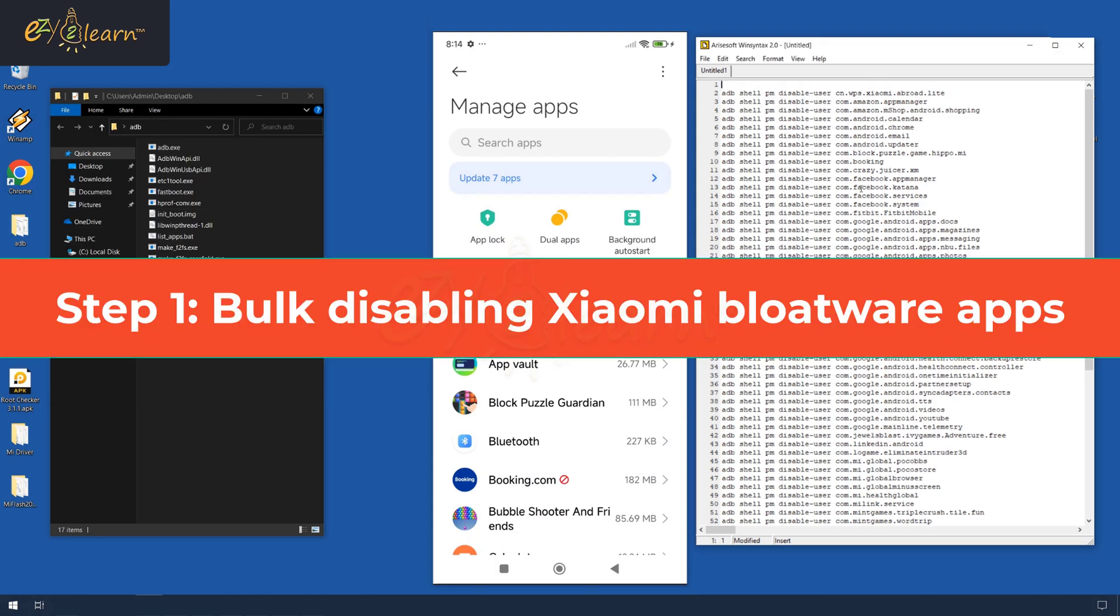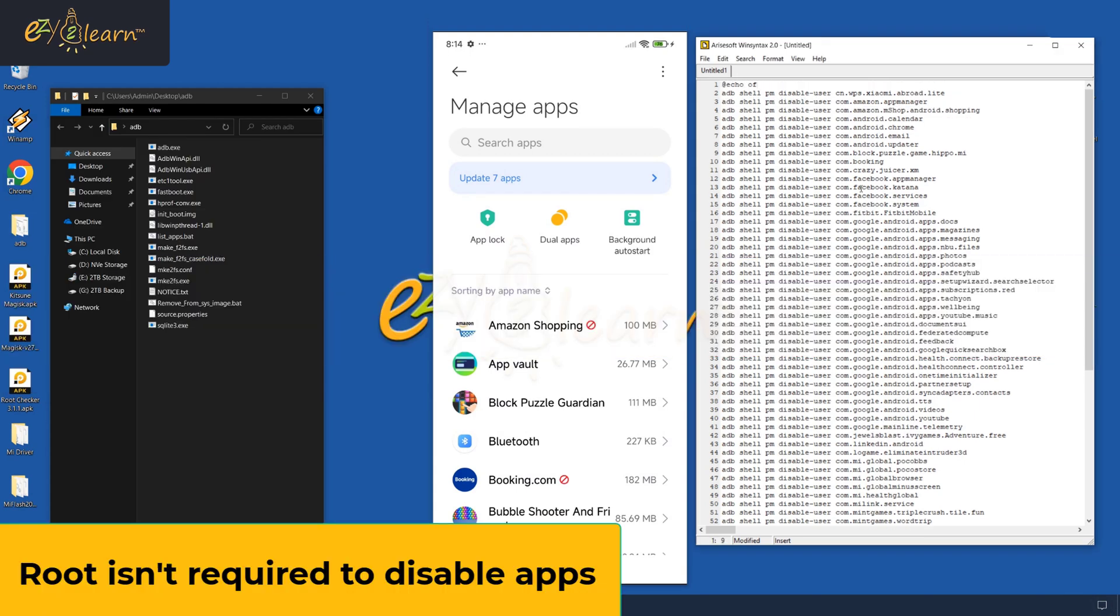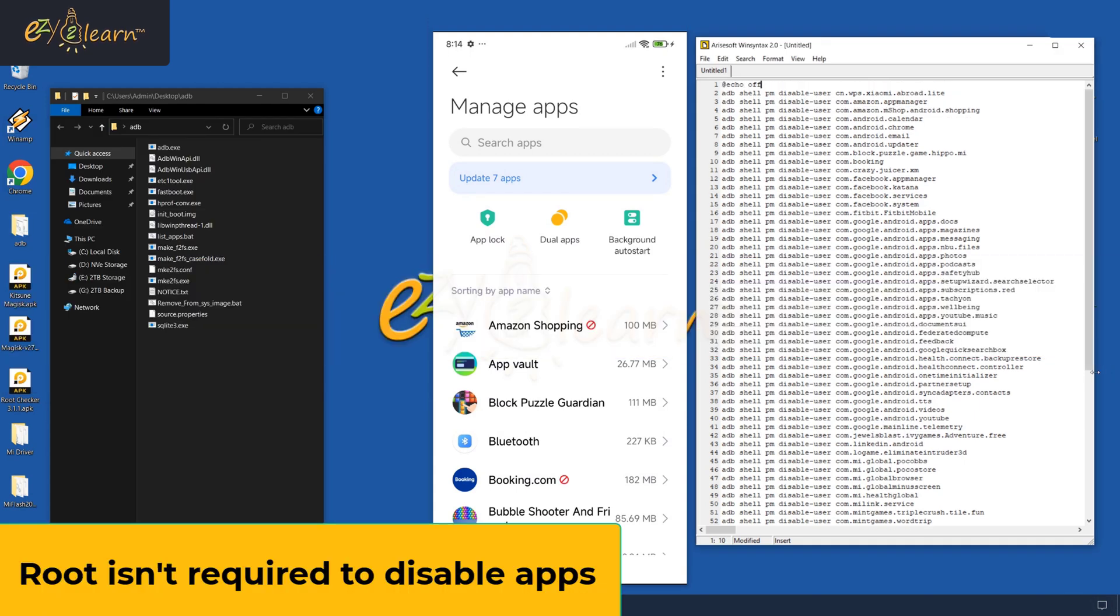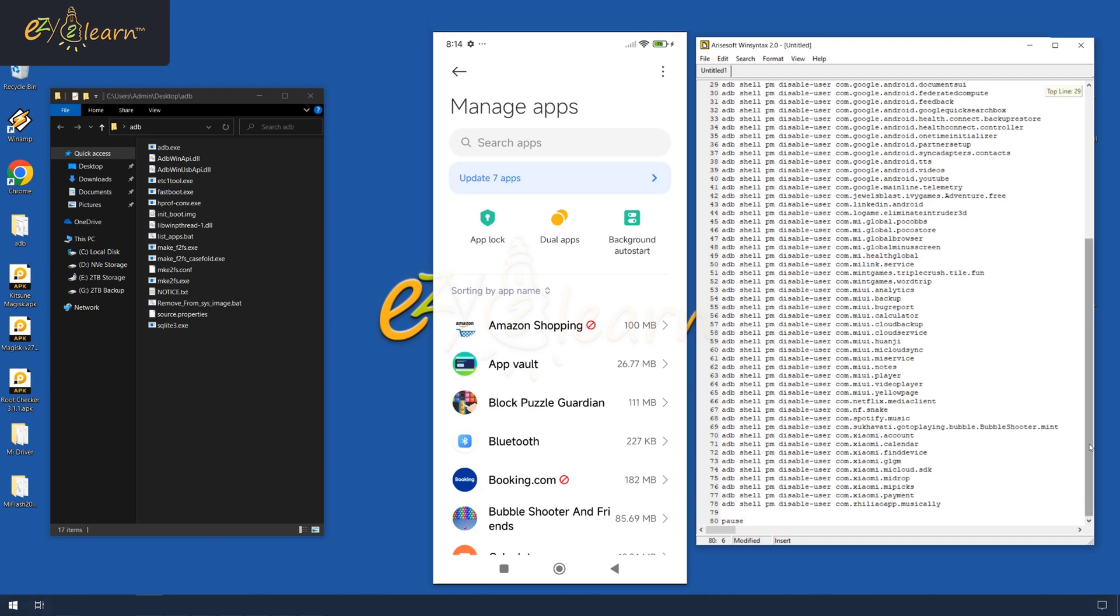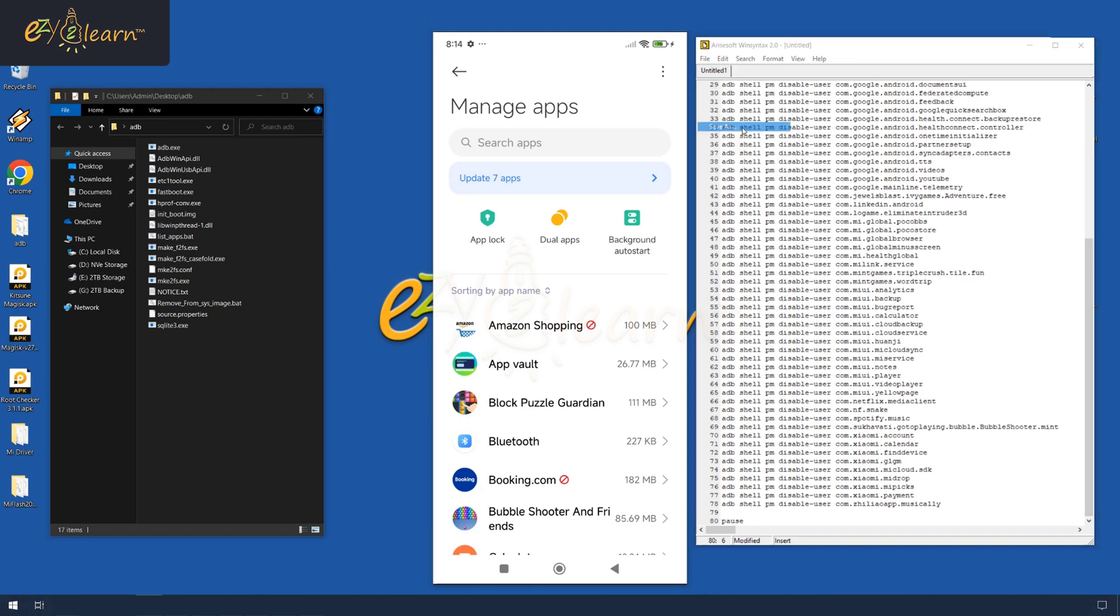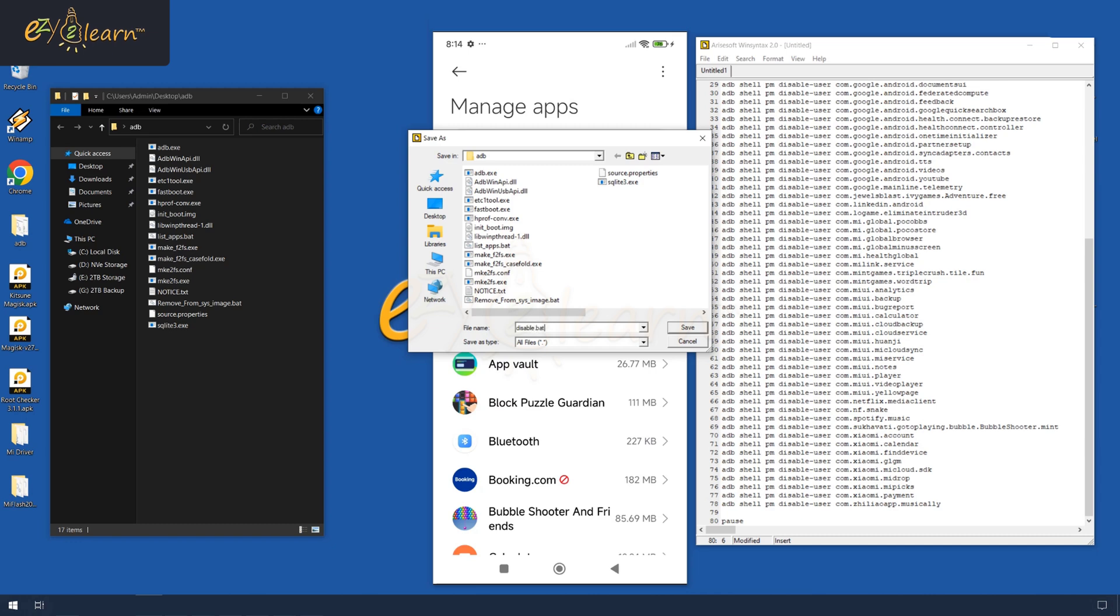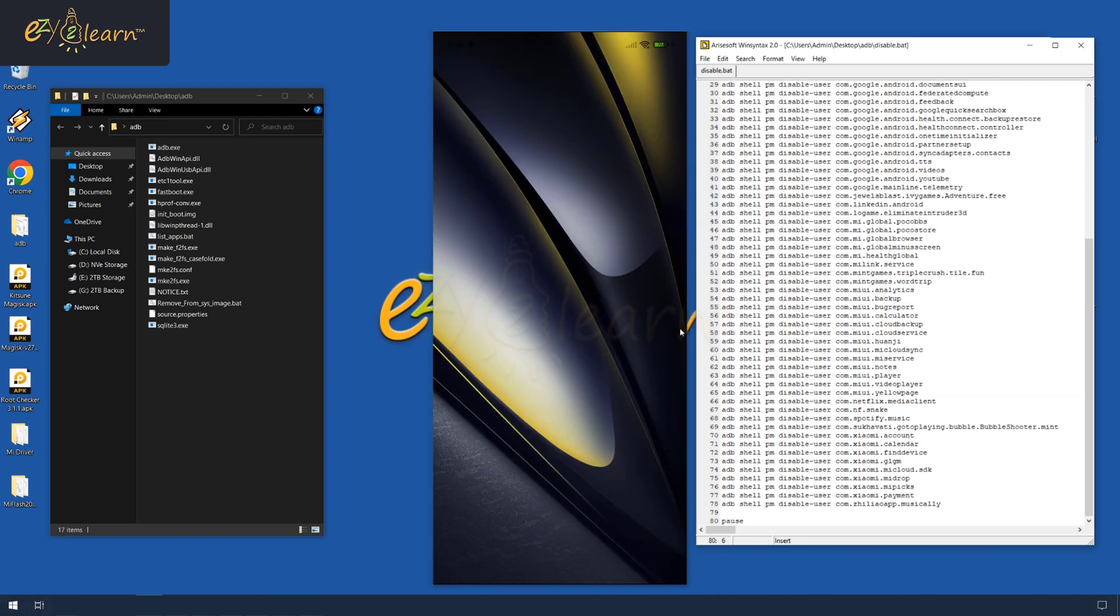Let me show you how to disable all these 77 bloatware apps at once with just one click. Save this file as disable.bat in the ADB directory. You can find this batch file in the description box.